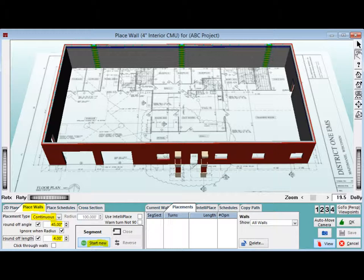Just like the exterior wall, you have a placement type to choose. If your wall placement is a single line with no corners, then you would use Segmental. If the wall has at least one corner or turn in it, then you would use Continuous.